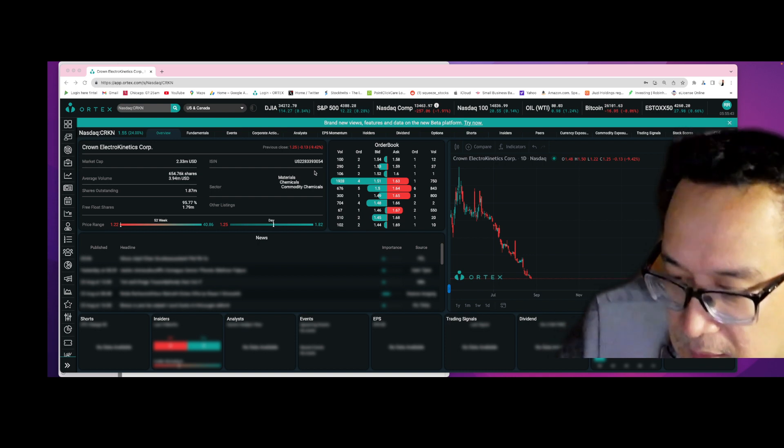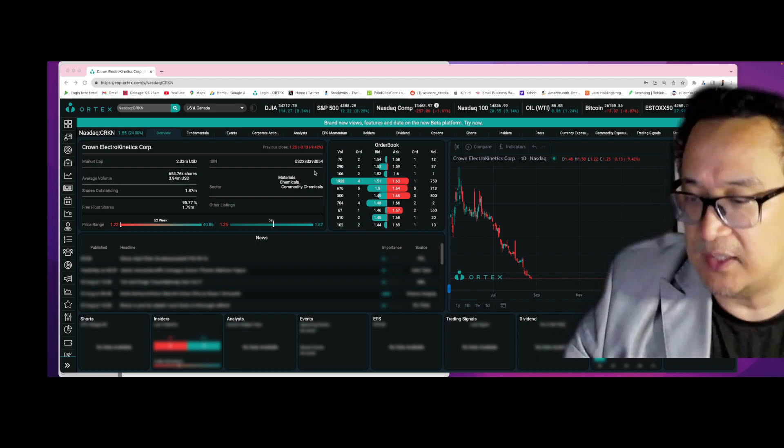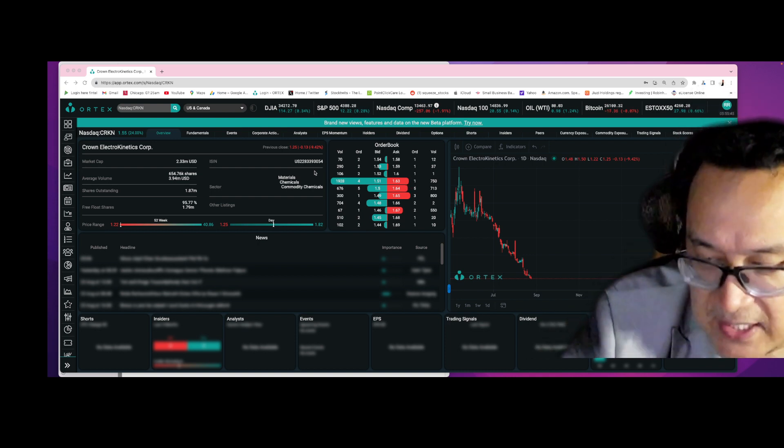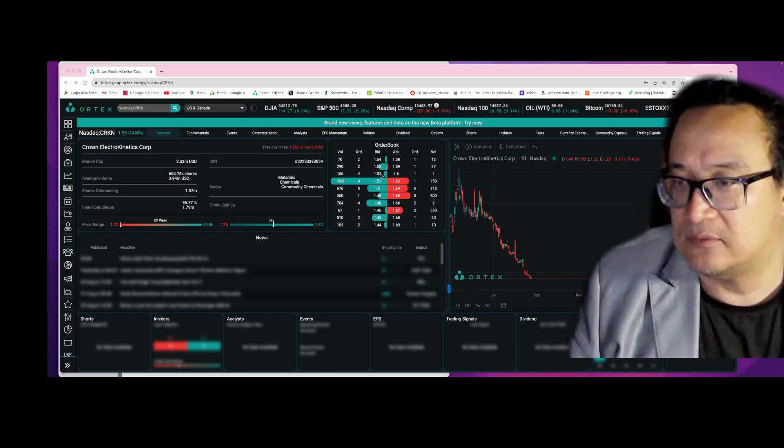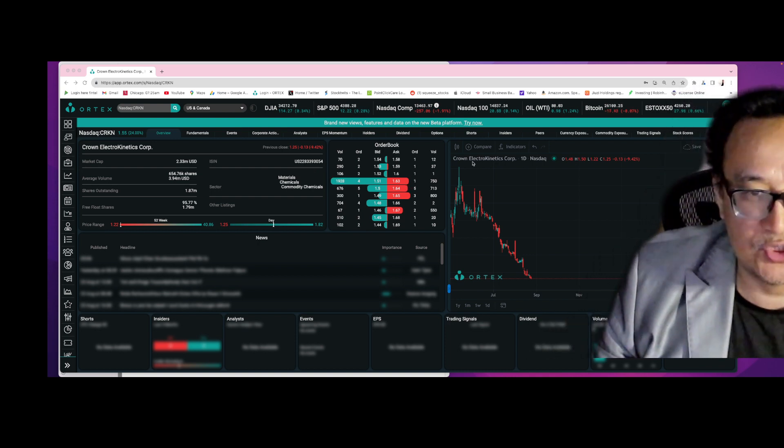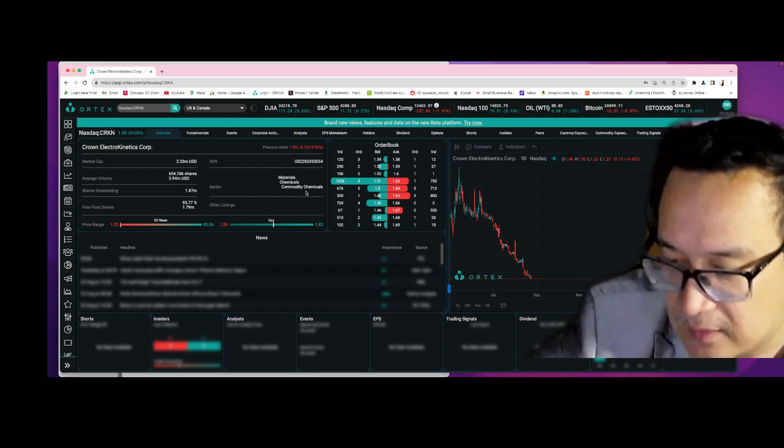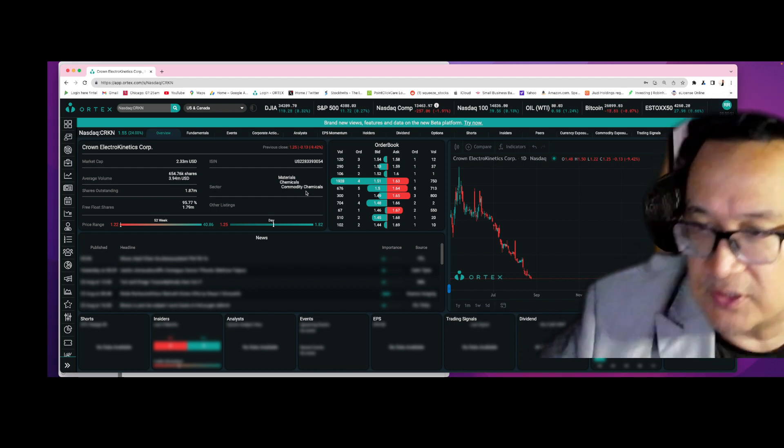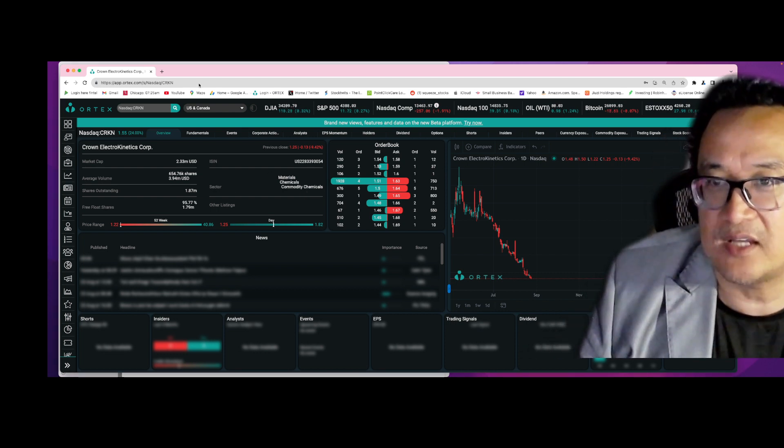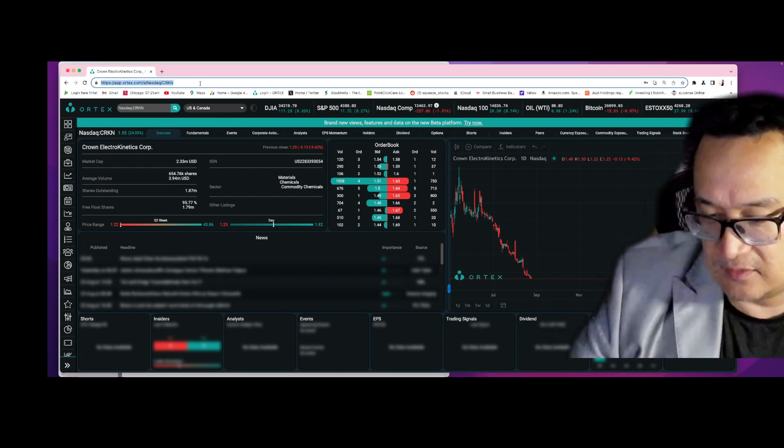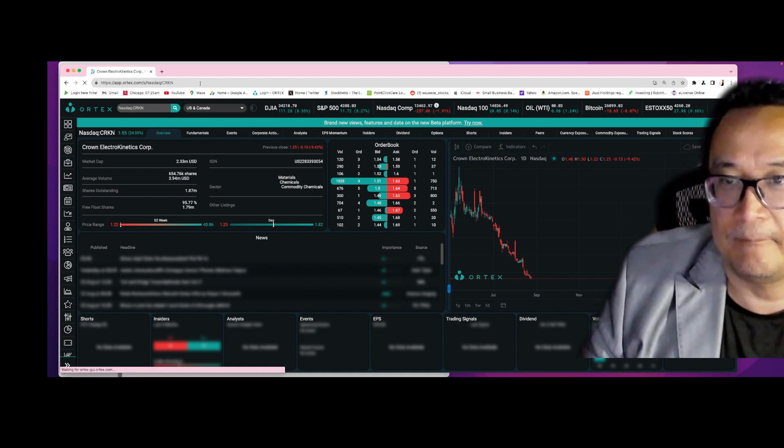Someone is doing something illegal to the stock, and now the short squeeze is coming. The short squeeze is coming to this stock.